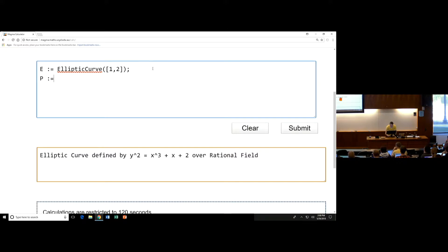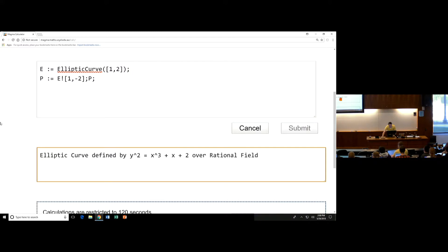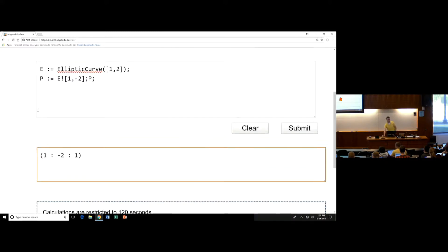Let's define a point on our elliptic curve. Let P be the point — it's on the elliptic curve, so I'm going to coerce it by giving it the curve I want it to be in with an exclamation mark, and giving it the x and y coordinates: 1, -2. Let's hit P back, and you'll see it gives me back P in projective coordinates, because it automatically converts to projective coordinates so that the point at infinity is obviously notable.